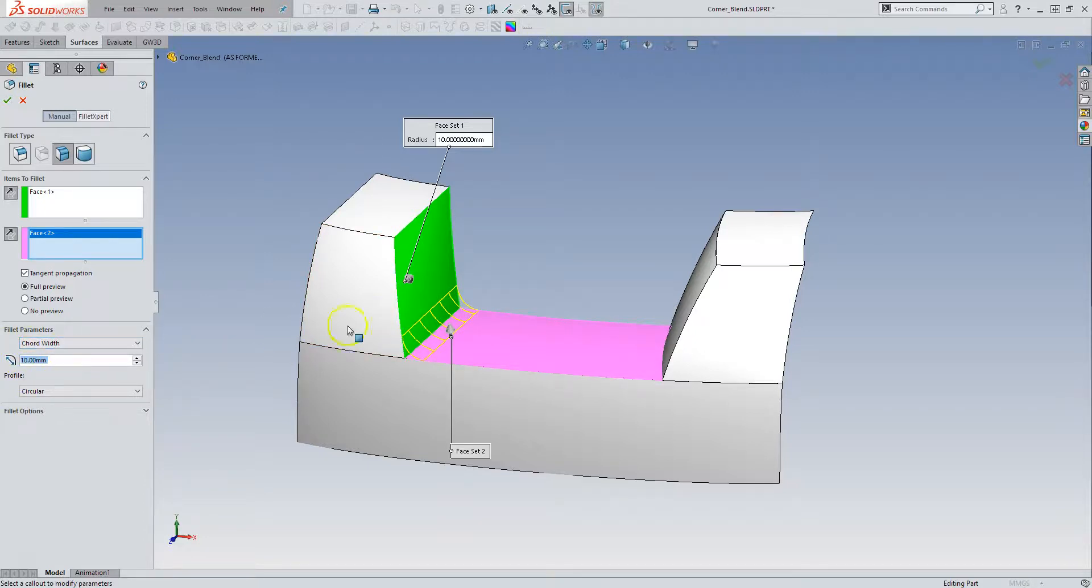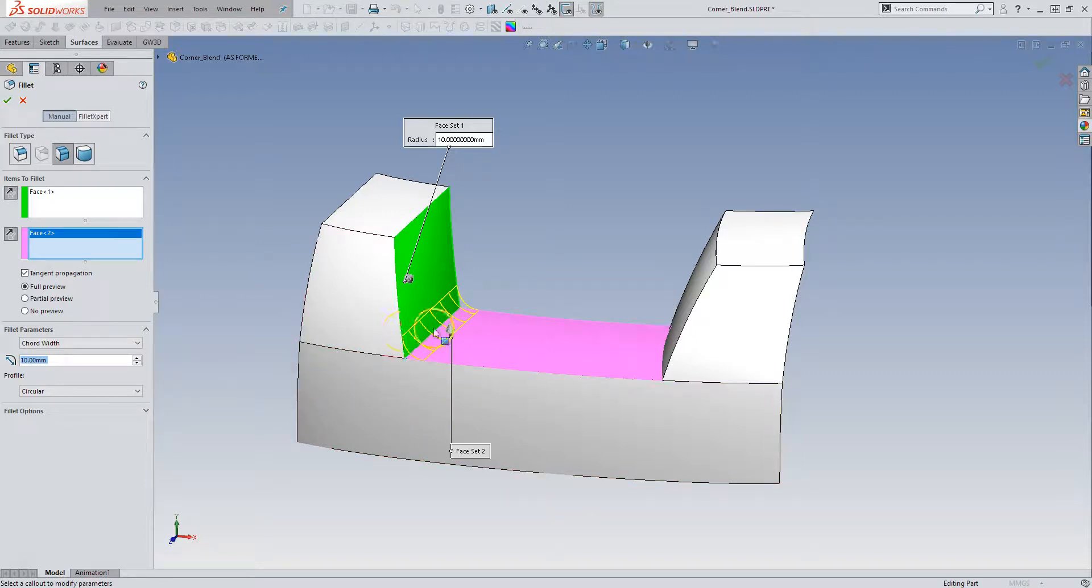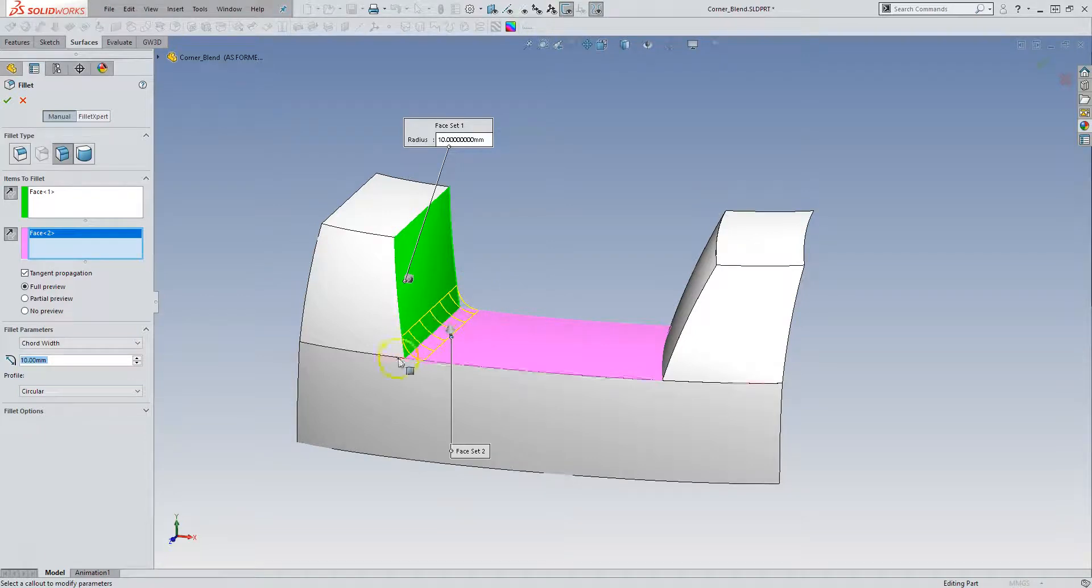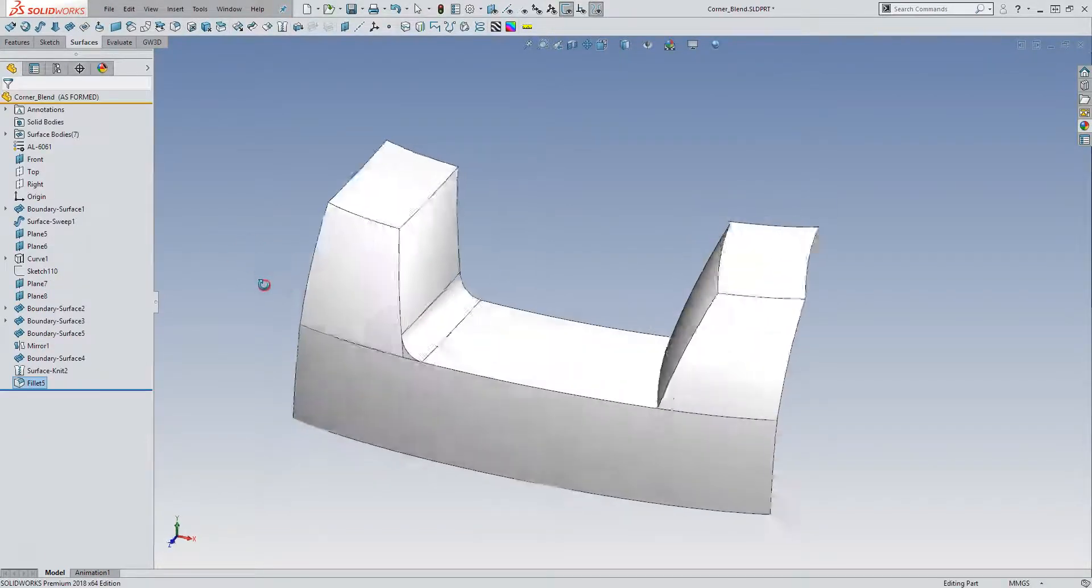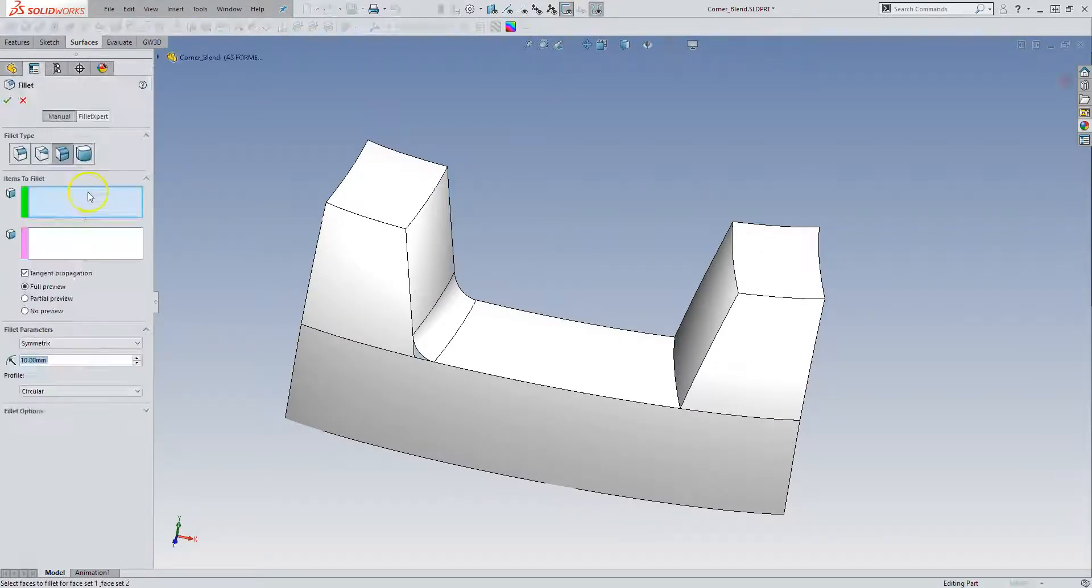So a chordal fillet makes sure that the distance between this rail and this rail is always 10 millimeters. The radius of this fillet changes as it rolls along, but these two rails are equidistant from each other, and that's what I want. That's aesthetically pleasing.